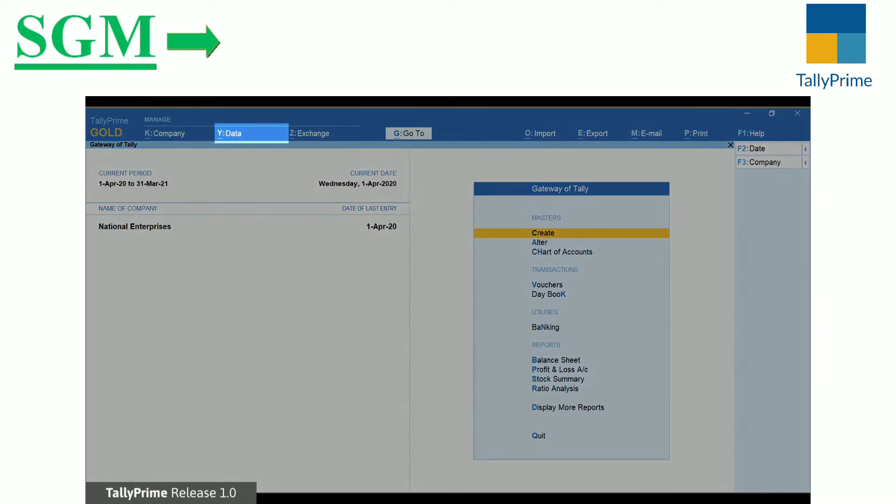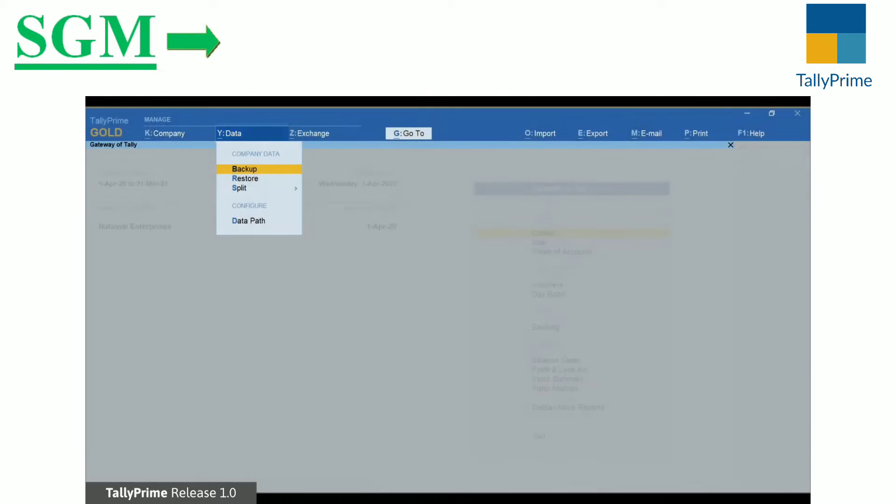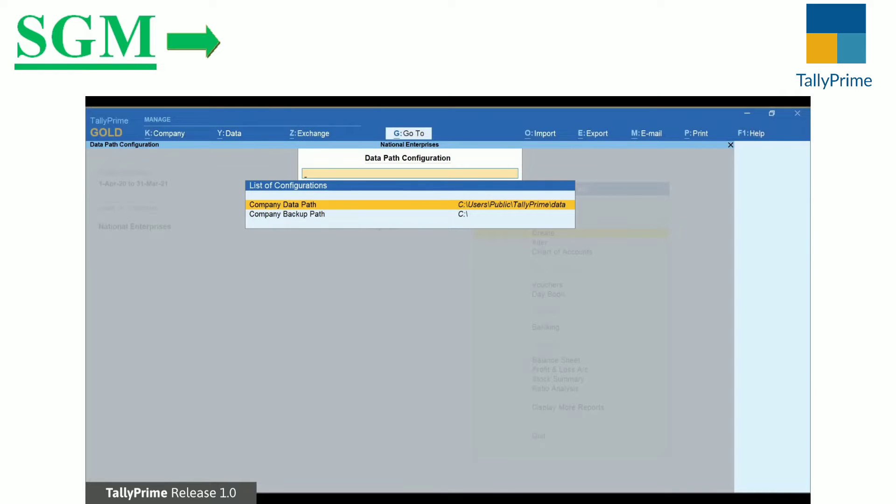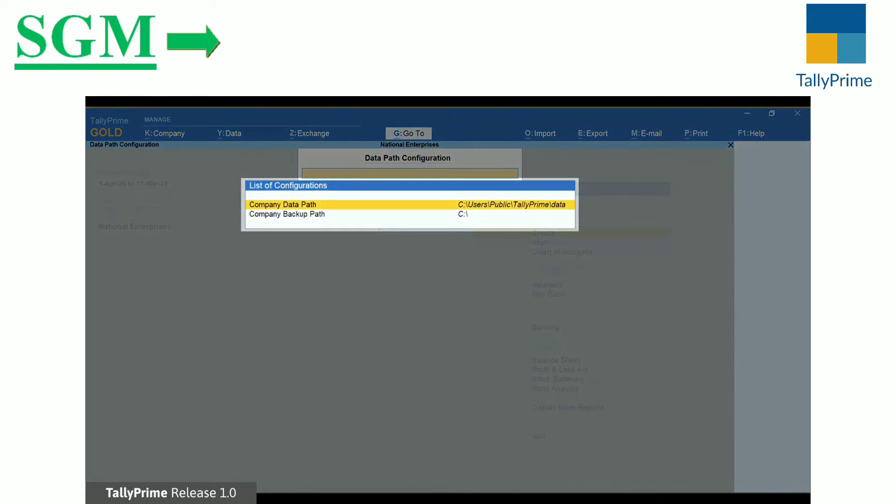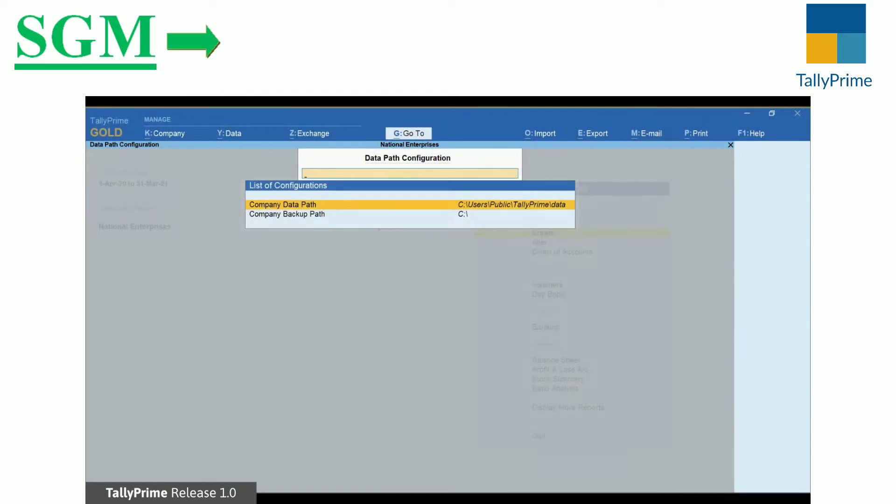To configure the data path, select Data in the top menu and then Data Path. You will see the options to configure data path and backup path.